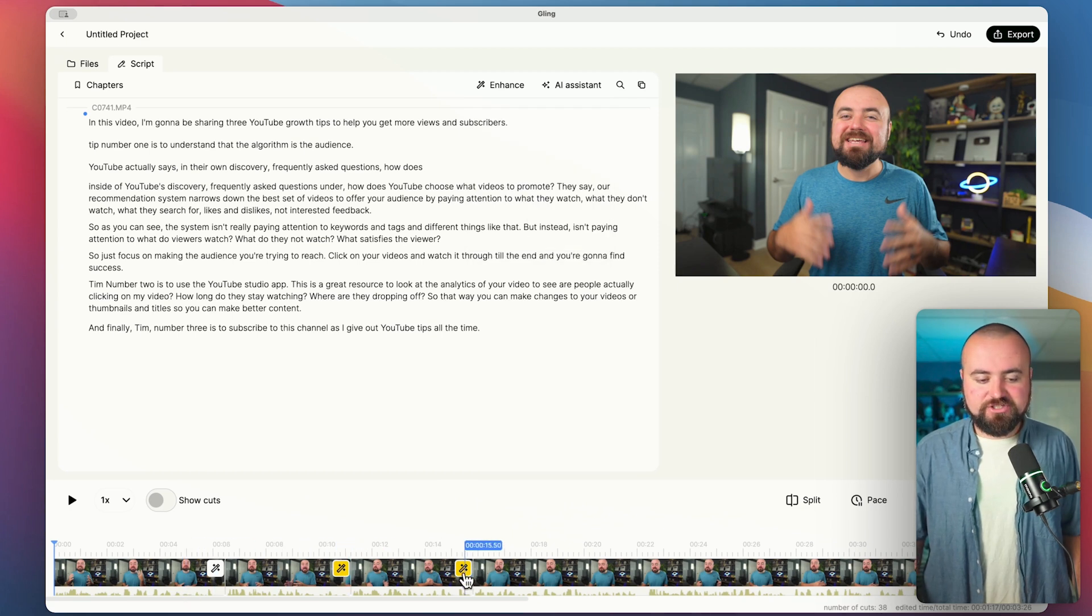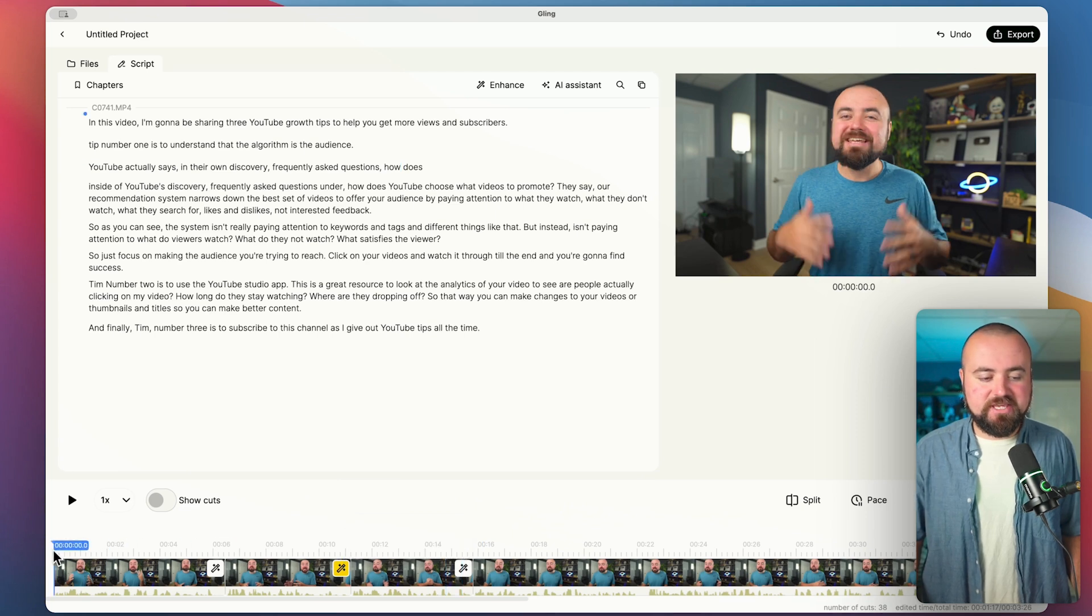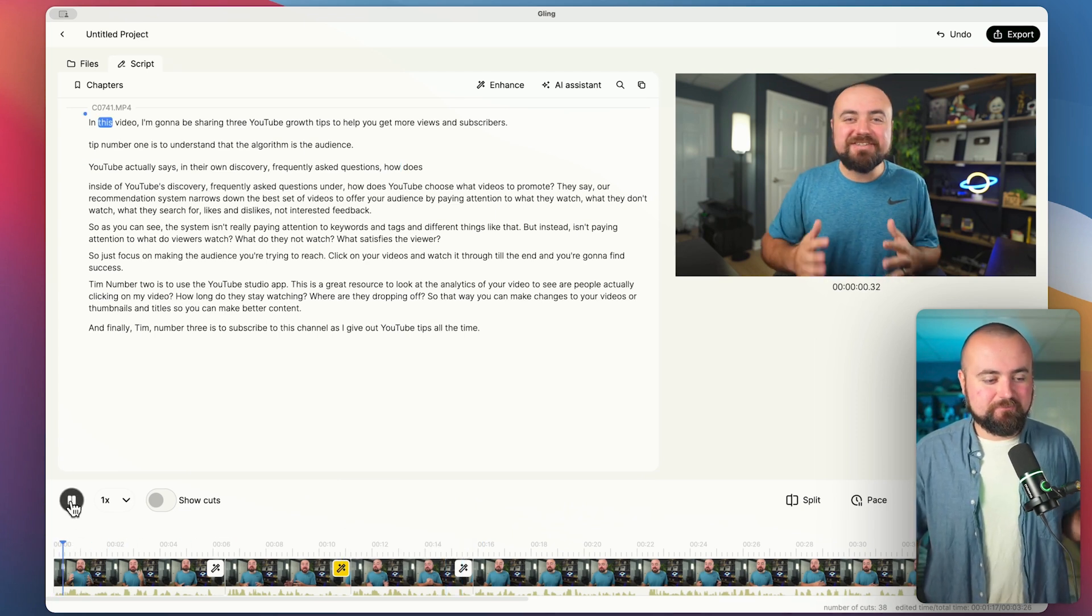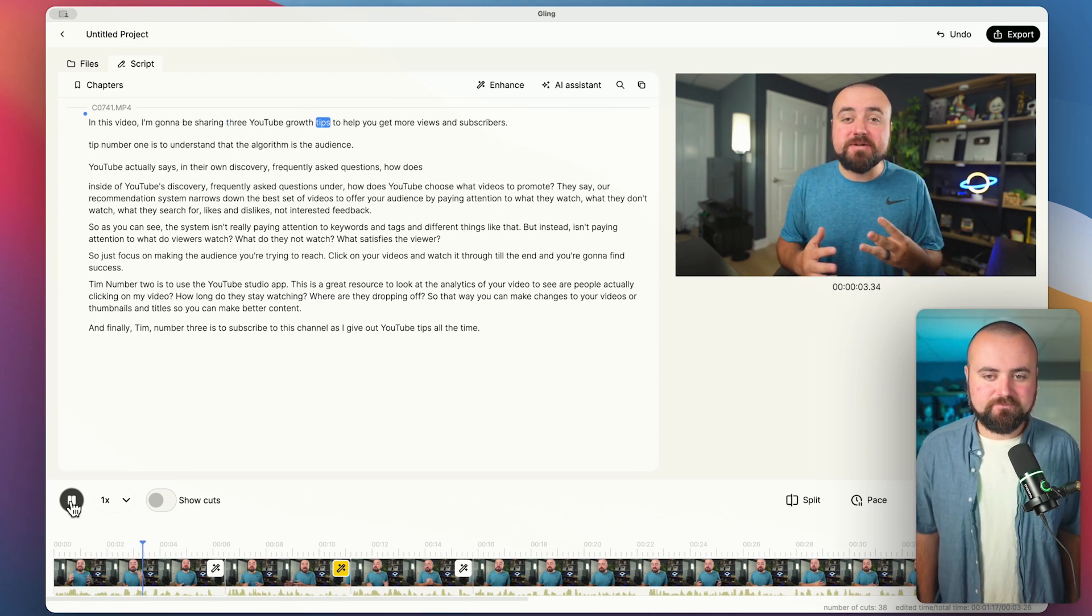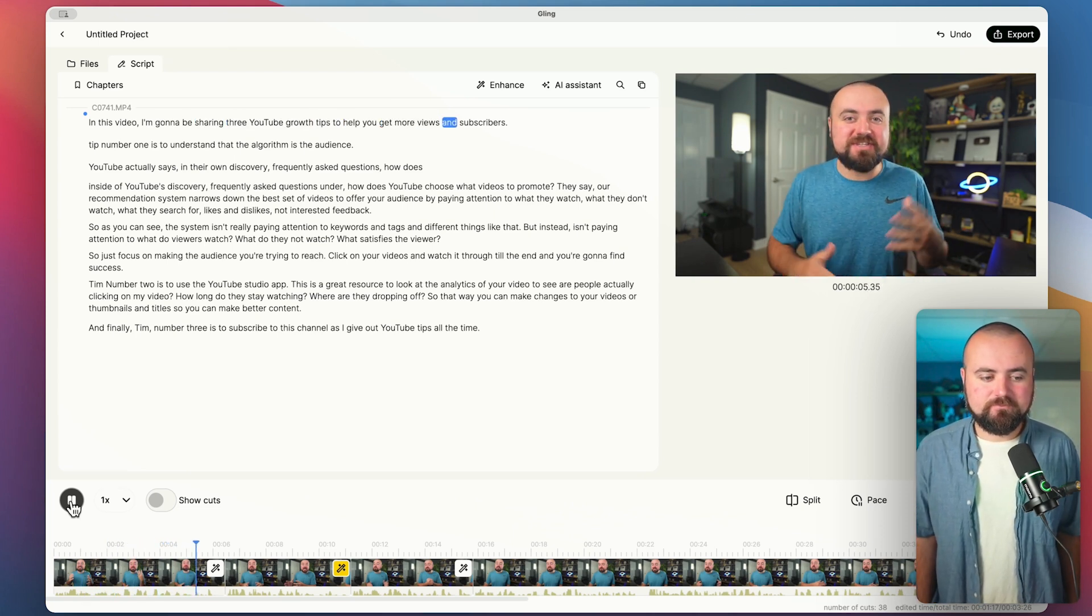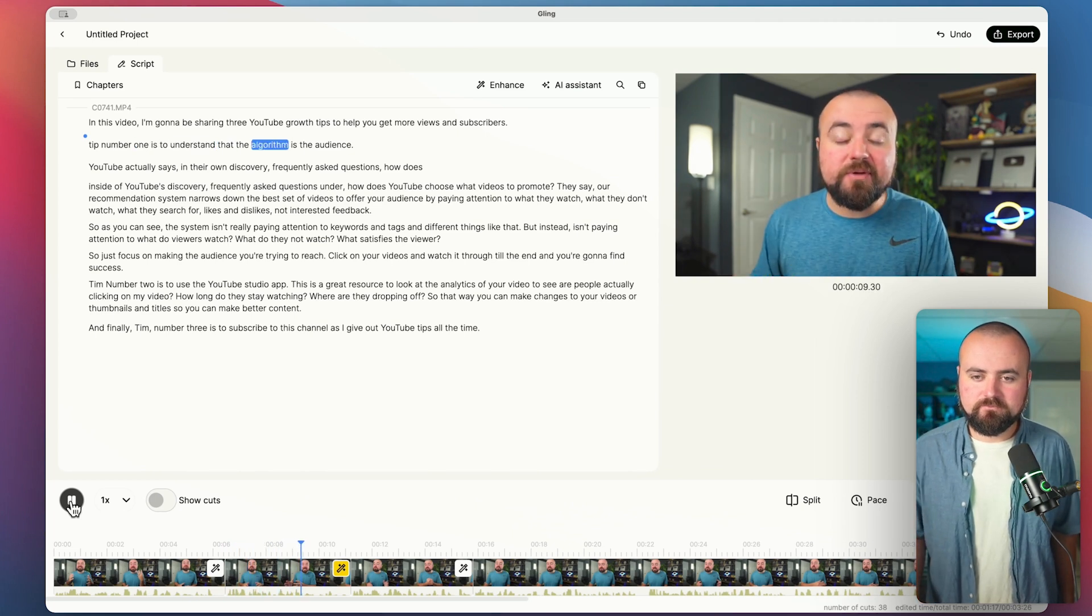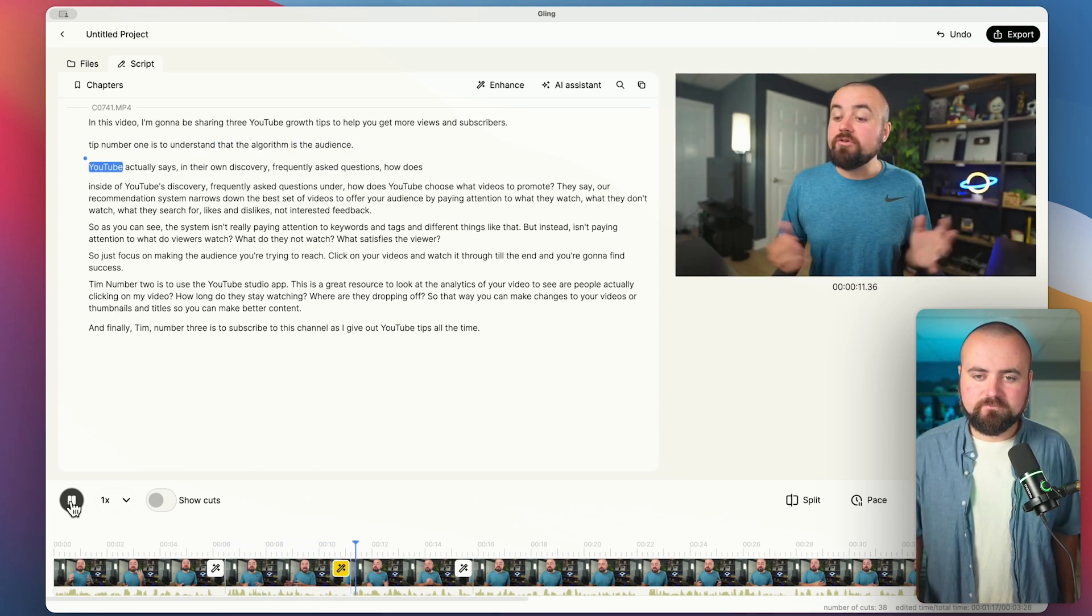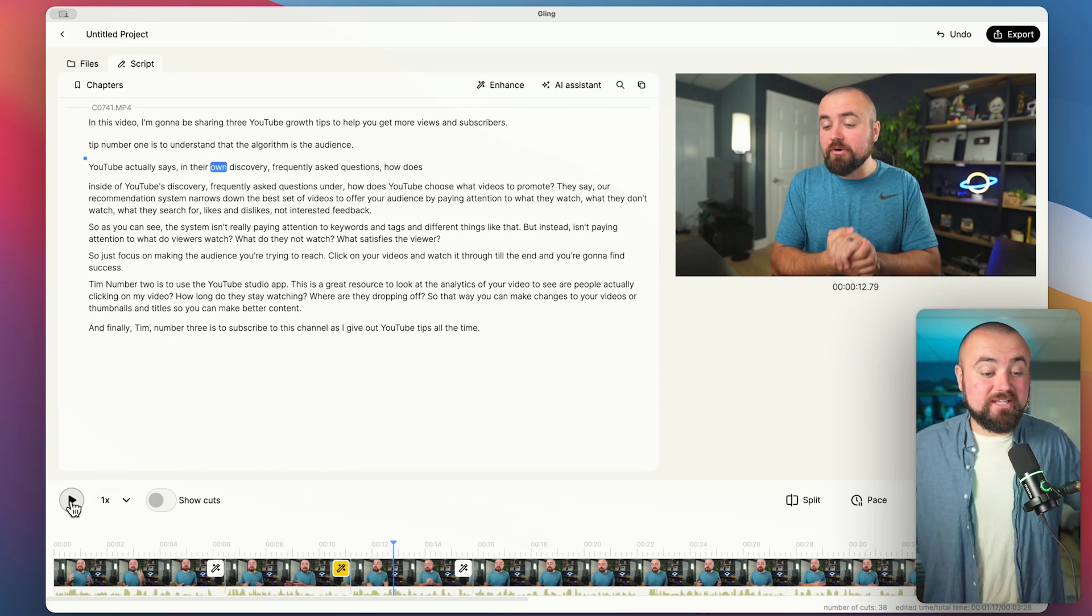So it decided to do one here. And I'm going to actually turn it off for this one. So I can use a click here and turn it off. And let's actually click play again here from the beginning and see how this zoom in looks. In this video, I'm going to be sharing three YouTube growth tips to help you get more views and subscribers. Tip number one is to understand that the algorithm is the audience. YouTube actually says in their own. That was awesome.